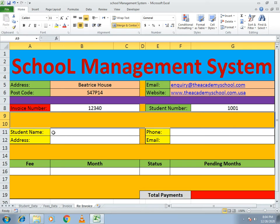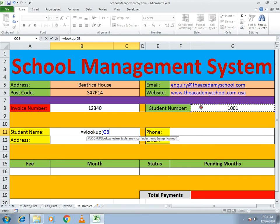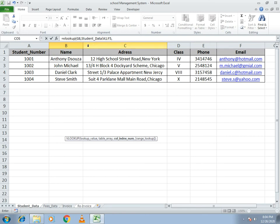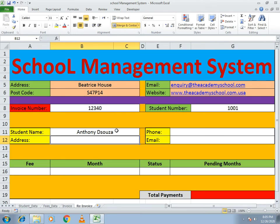From the student number we will extract the student name, address, phone, and email. From the invoice we will get fees, months, status, and pending amount. To get the student name, write equals VLOOKUP, open bracket, select the lookup value cell, then go to student data and select the whole table array. The name is in column number two, so write two, comma, zero, and close the bracket.